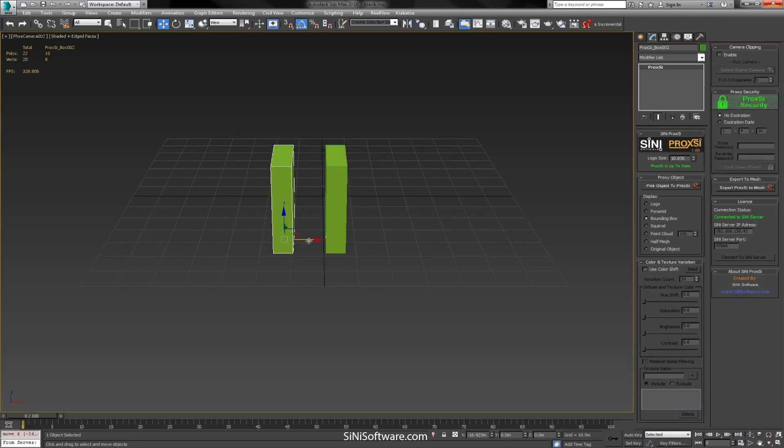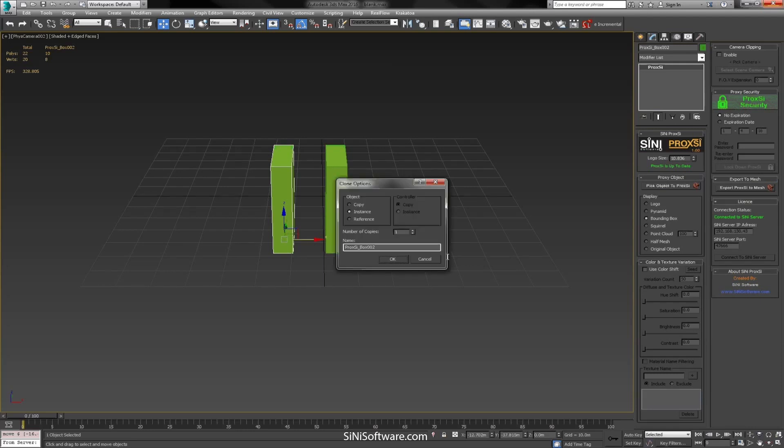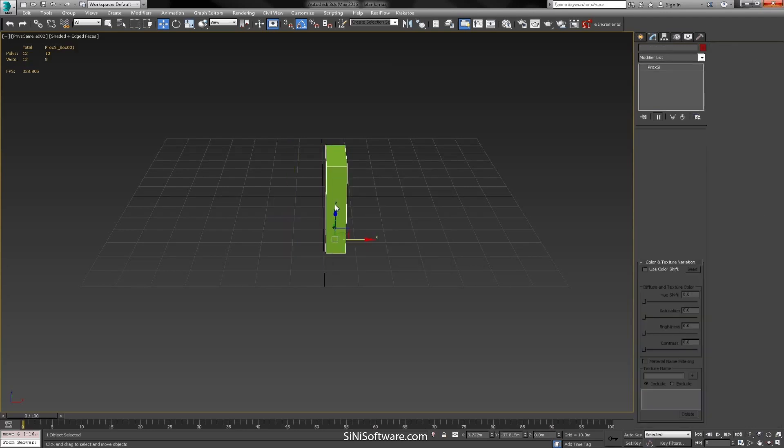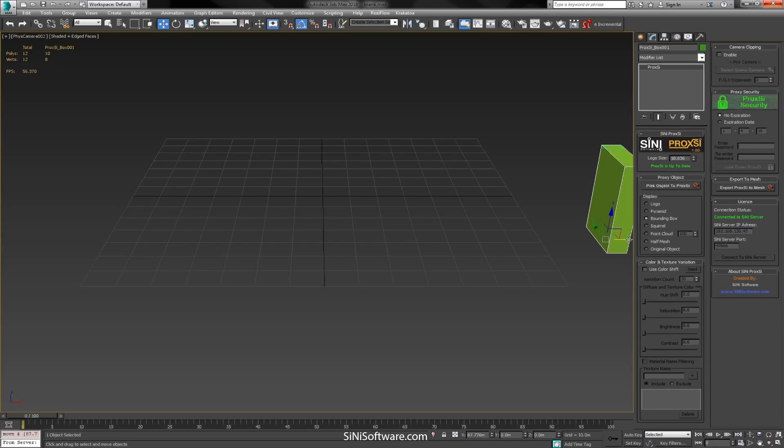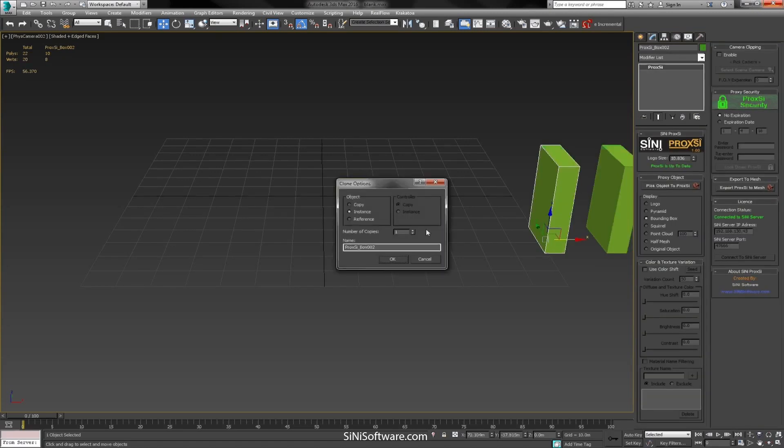So let's just go and actually slide this down over here and we'll instance it out quite a few.